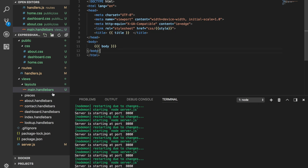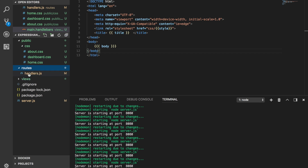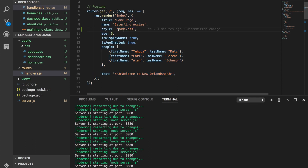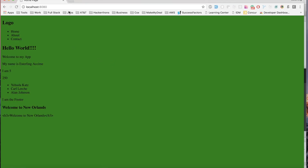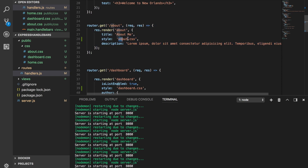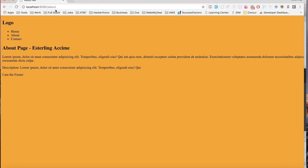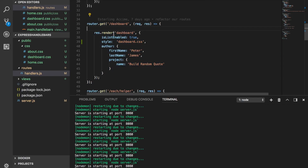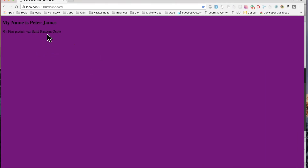The home page receives `home.css` and its background should be green — and there it is. Navigating to `/about` loads `about.css`, which should be orange — and there it is. And the dashboard route loads `dashboard.css`, which is purple — and there you go. That's how you add CSS dynamically per template in Express Handlebars.